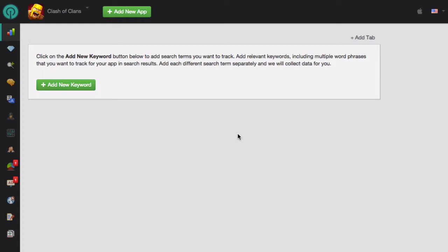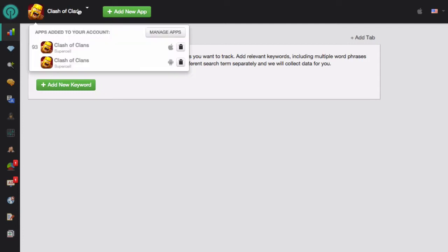To get started, make sure that your app is selected at the top. If it's not selected, select it from the drop-down menu, or if it's a new app, click on the green Add New App button.